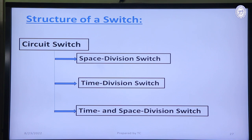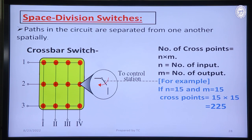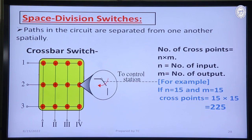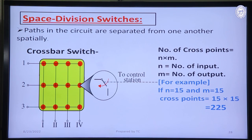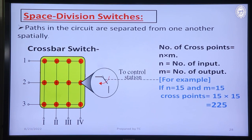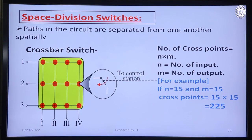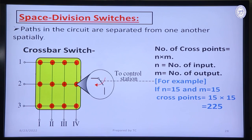Now, the structure of the switches. The structure of circuit switches and packet switches are different. For circuit switches, we can use two techniques: space division switch and time division switch. In a space division switch, the paths in a circuit are separated from one another spatially. This type of switch was first used only for analog networks and is now used for both analog and digital networks. Crossbar switch and multistage switch are space division switches.